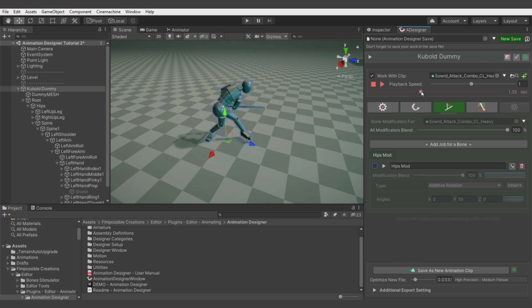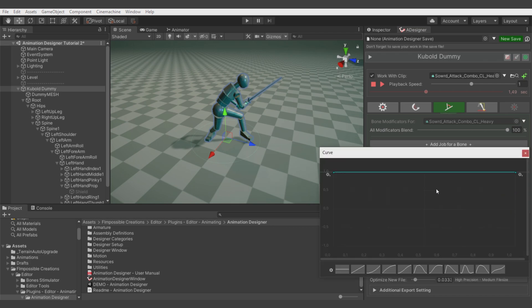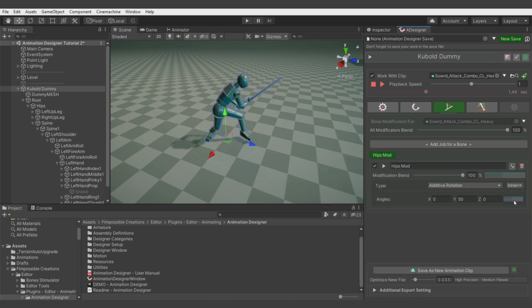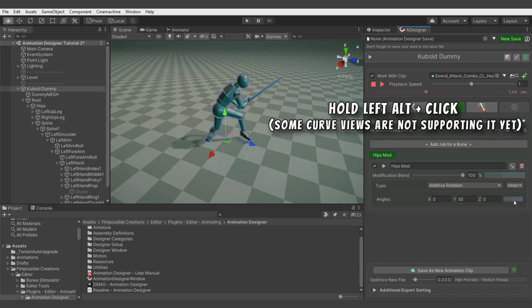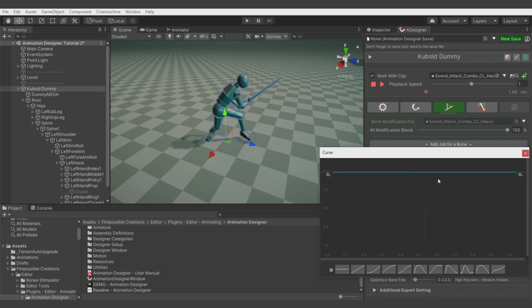It can be hard to define position in the curve window to be at the same time as we see in the animation preview. For this we have a key shortcut: holding left alt and clicking left mouse button on this view. Now we have a keyframe in this position of our preview.